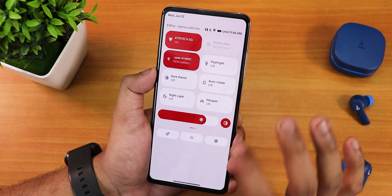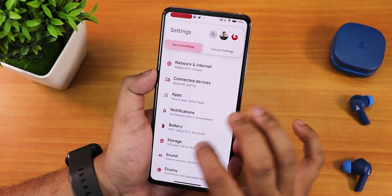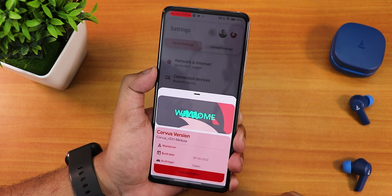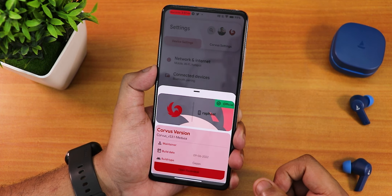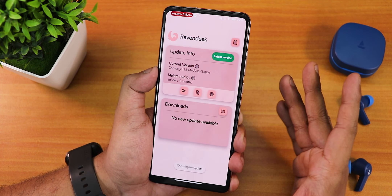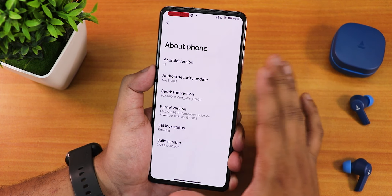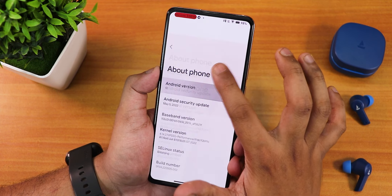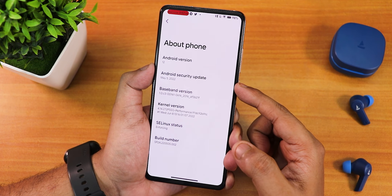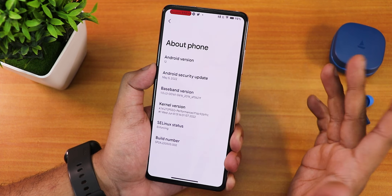The settings panel looks beautiful with both device settings and Corvus settings accessible conveniently. Tapping the Corvus icon shows a welcome screen with the Corvus version, Raven disk option, and update checking. The Android version section shows the Android 12L easter egg if you set the clock to 12 o'clock. The security patch is May 5th 2022 — not June yet, not sure why.